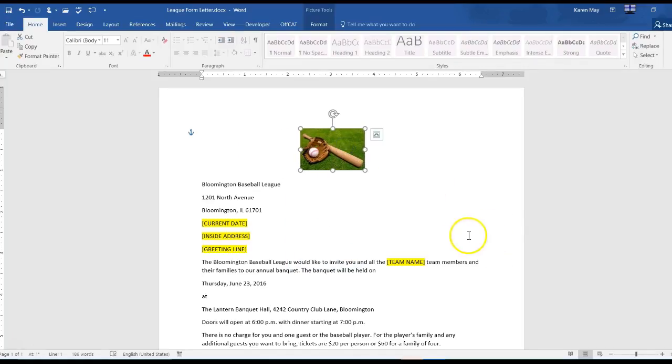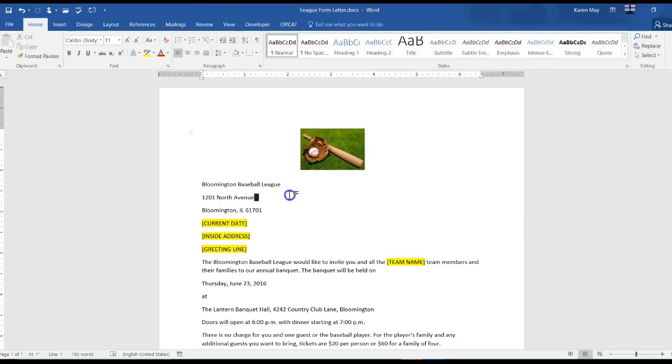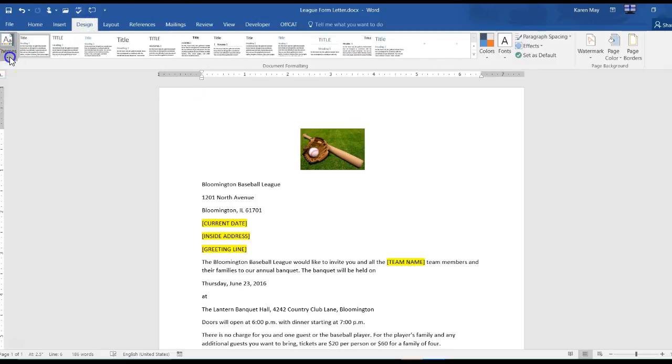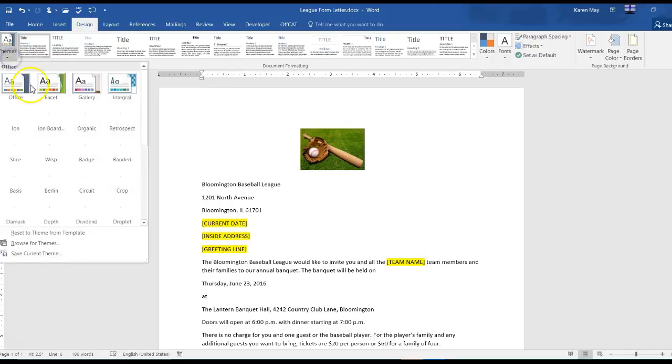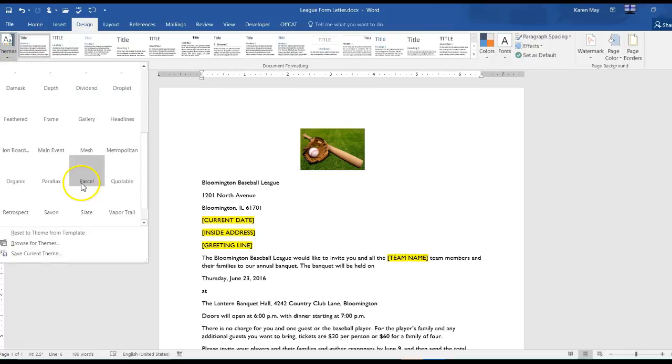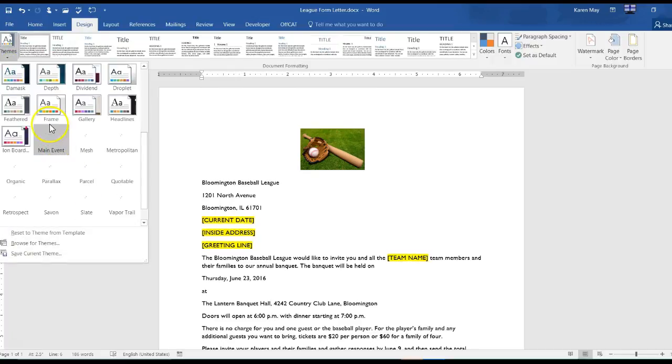So about there, it doesn't have to be exact. Change the document theme, so I go to design themes and we want the theme to be frame.